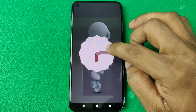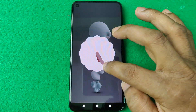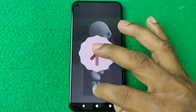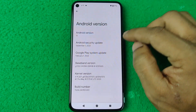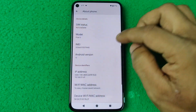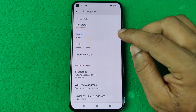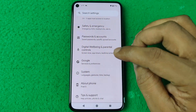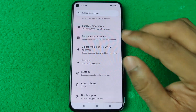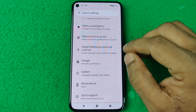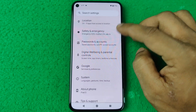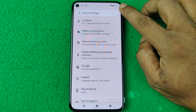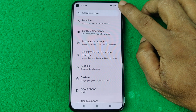I'm currently using Android 13 on a Pixel 5, and I'm going to update it to the latest Android 14.